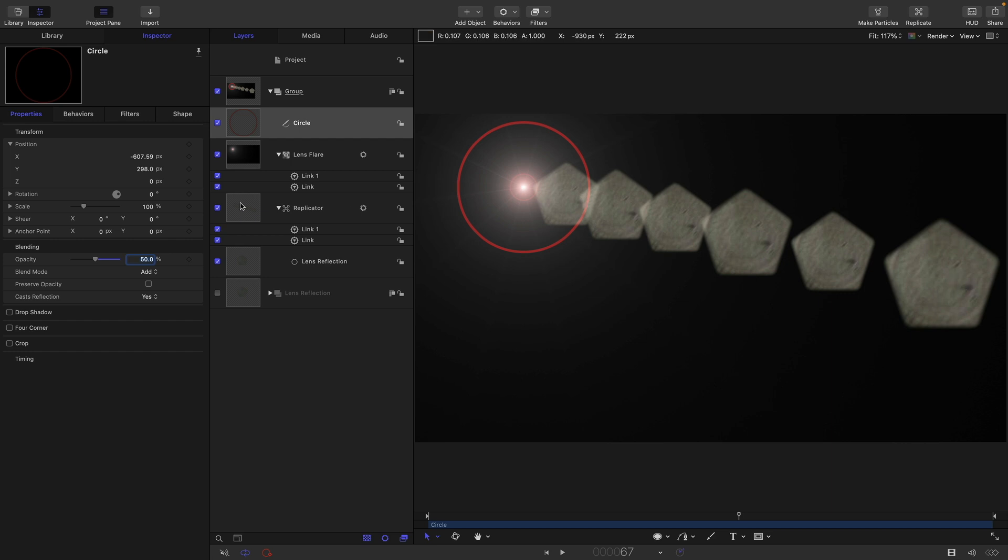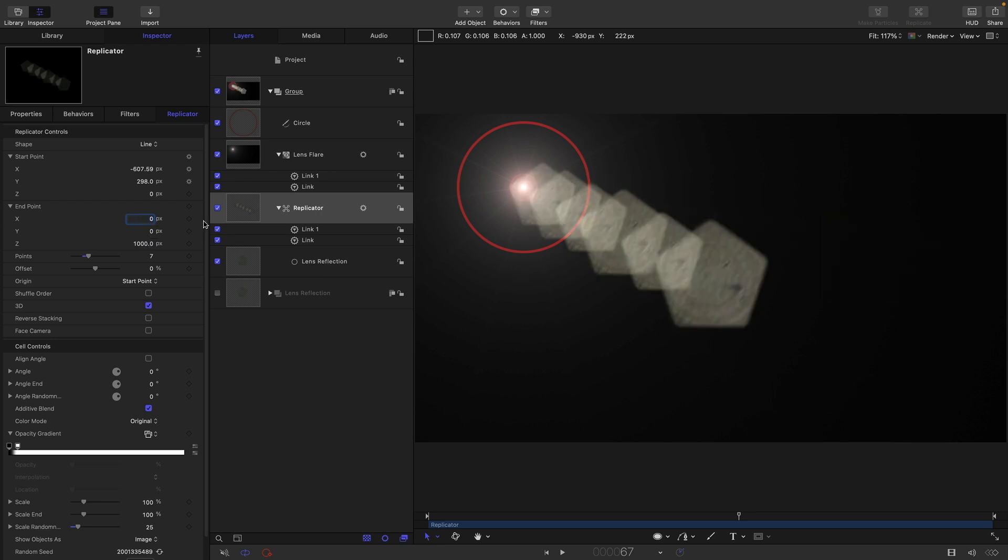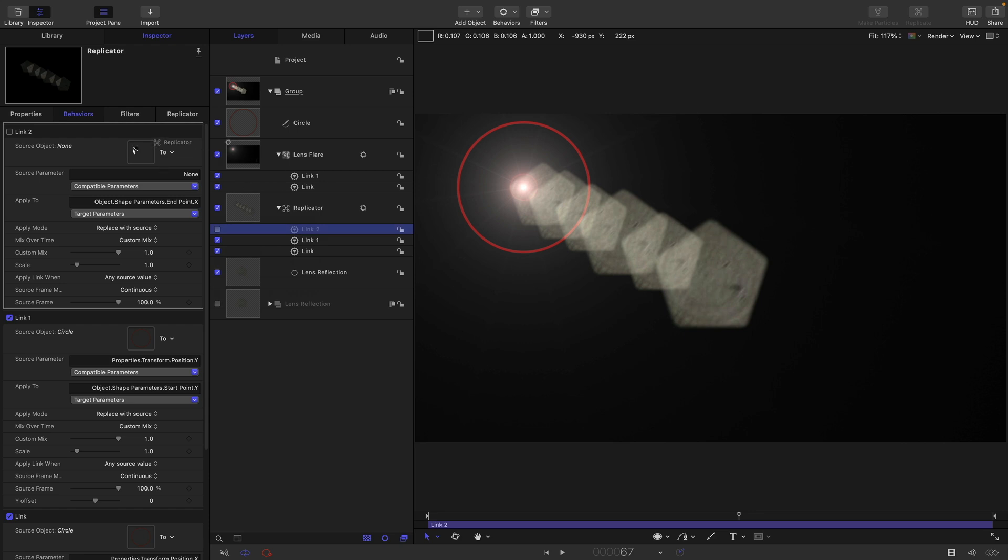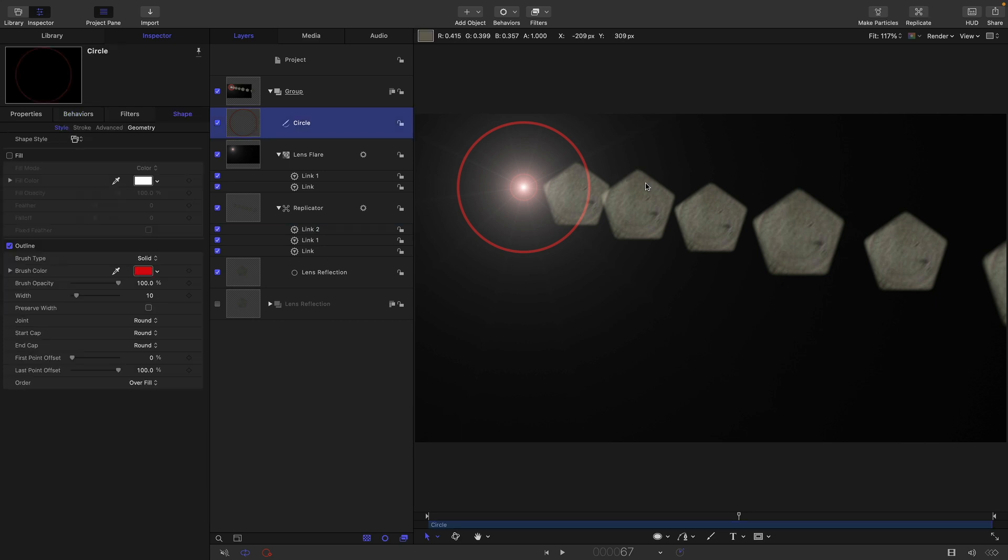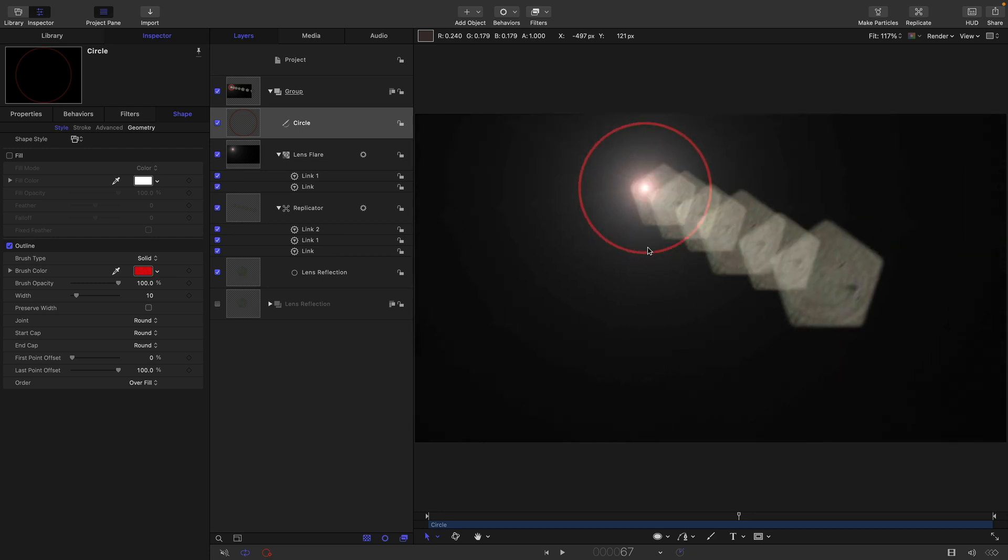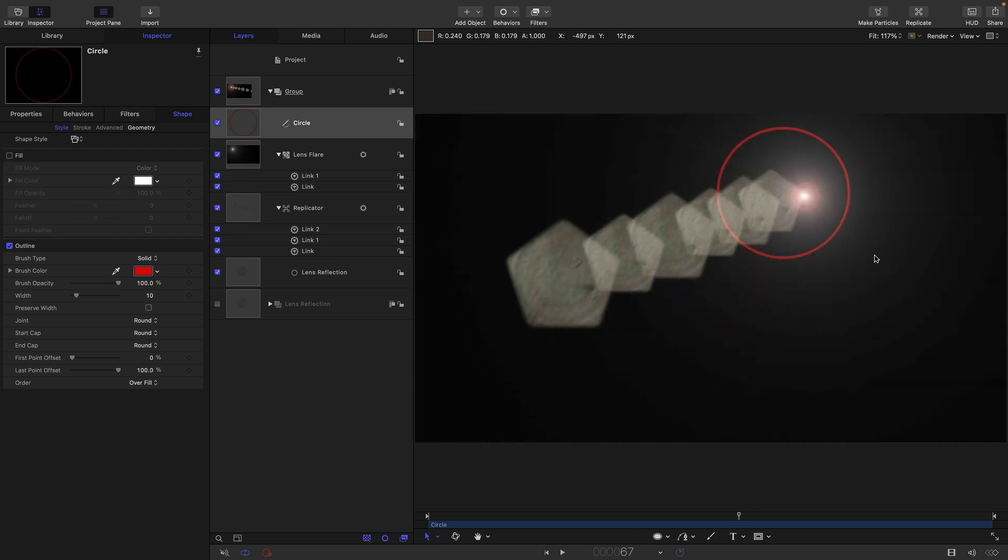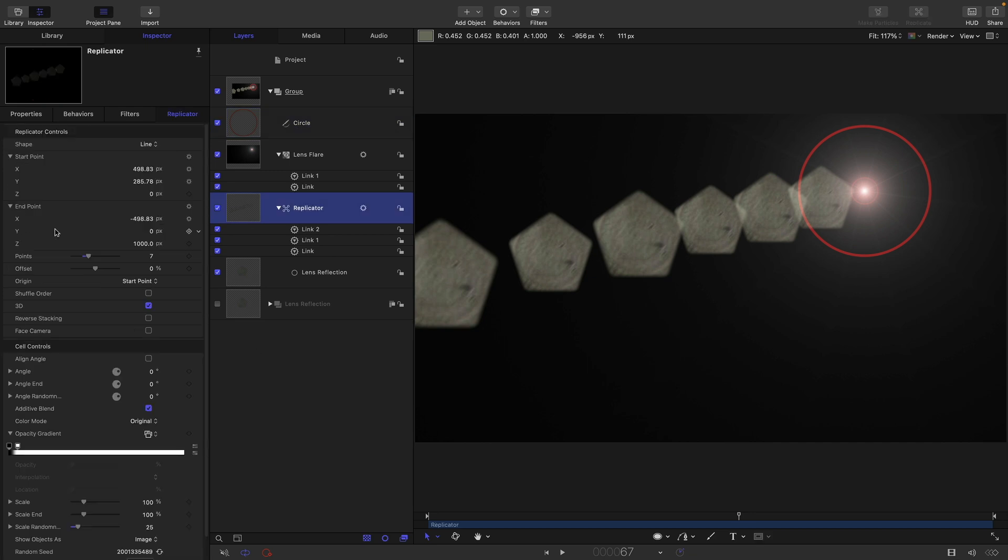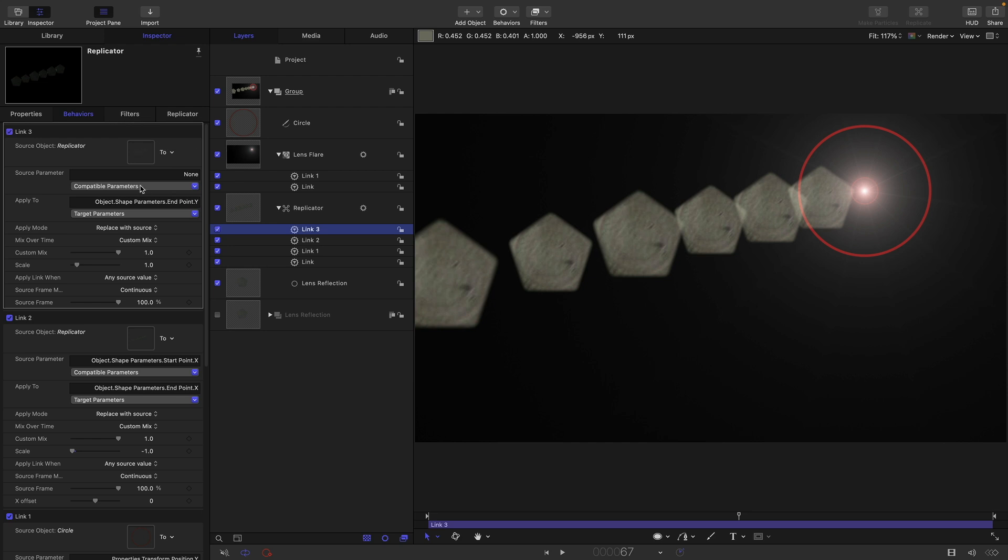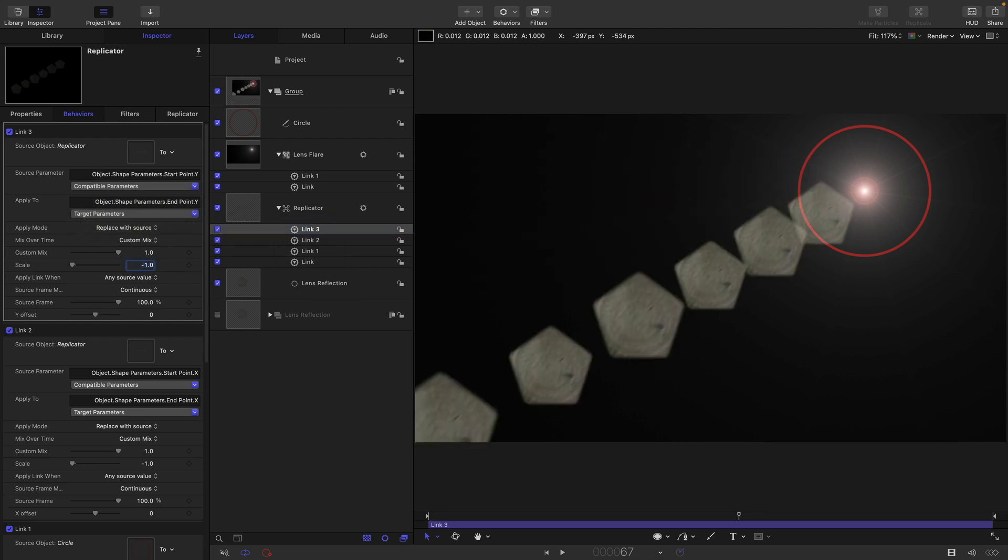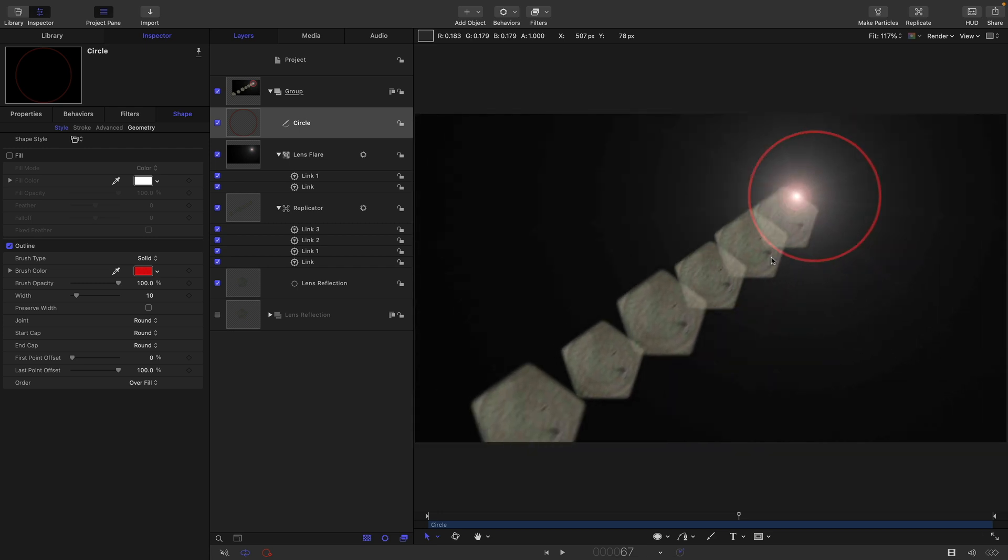The other thing I need to do is link the end of the lens reflections to the start so they move in opposite directions. Let's first zero out that x start and add parameter behavior link. Select the replicator and choose object shape parameters start point x. We need to have a negative scale, so negative one for the scale. Now if I move my circle, you'll see that we get this nice camera lens effect. The start and the end are moving in opposite directions. We also need to link the y end. Add parameter behavior link, select the replicator, come to object shape parameters start point y, and again we need to set the scale to negative one. Now we've got all of that nicely rigged.